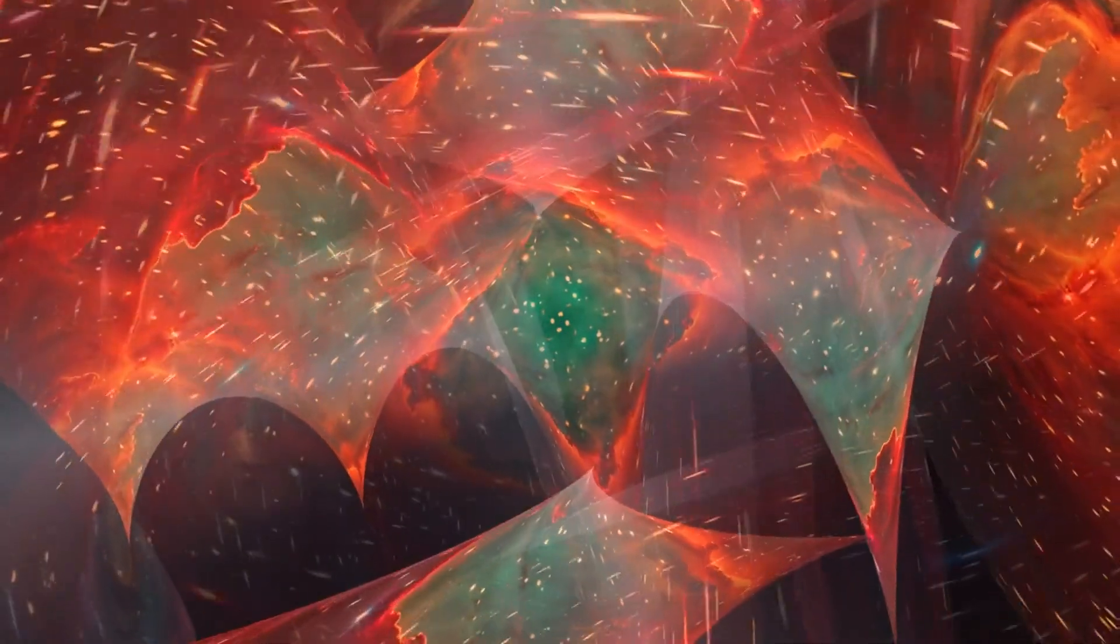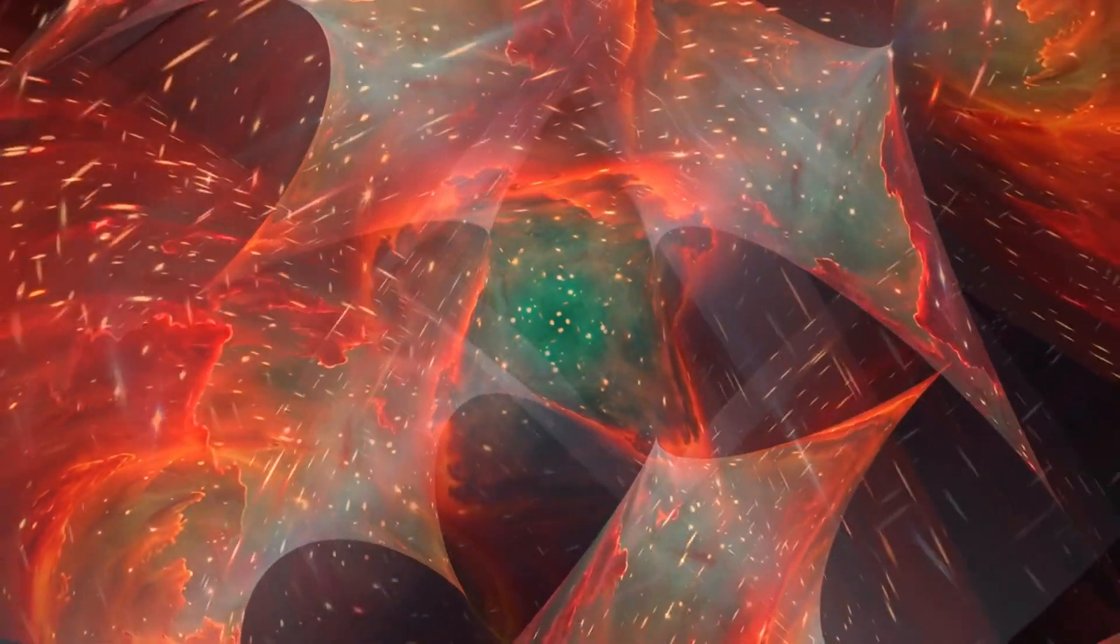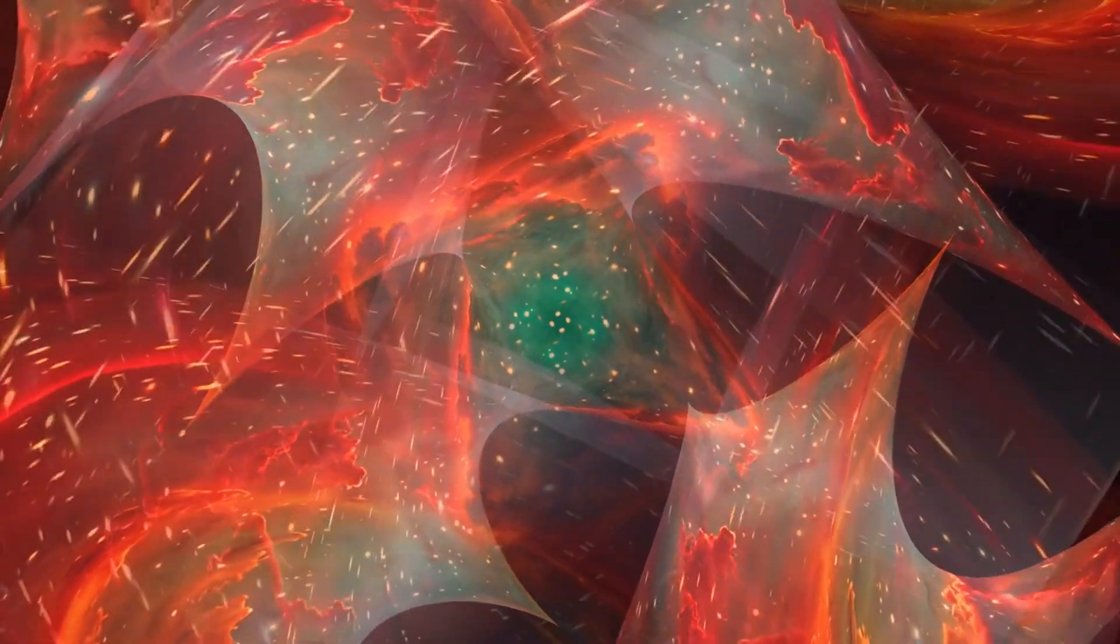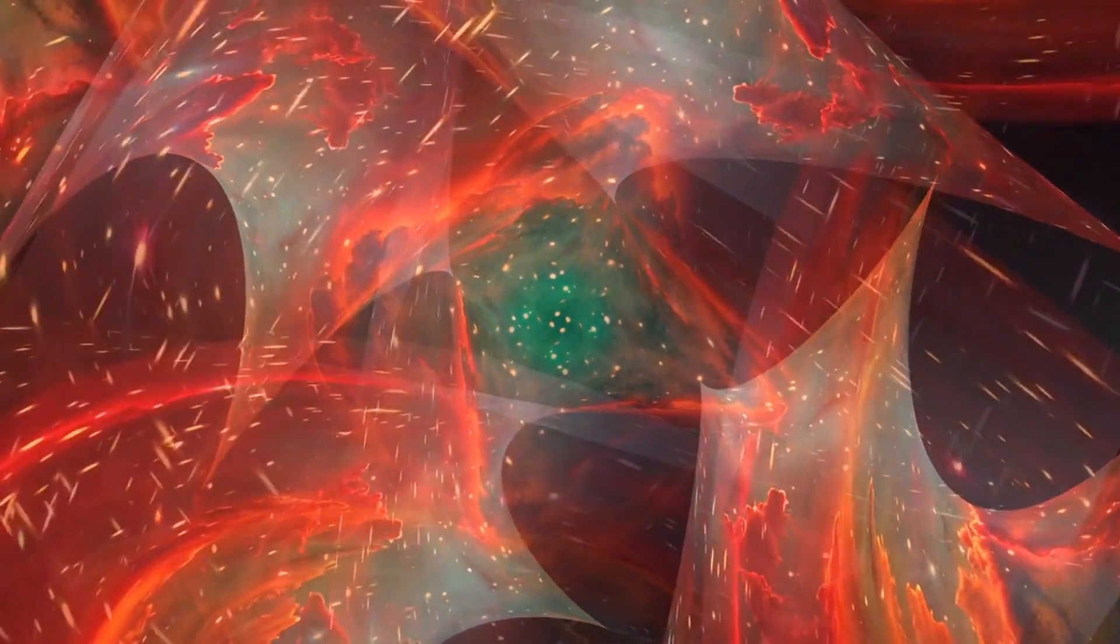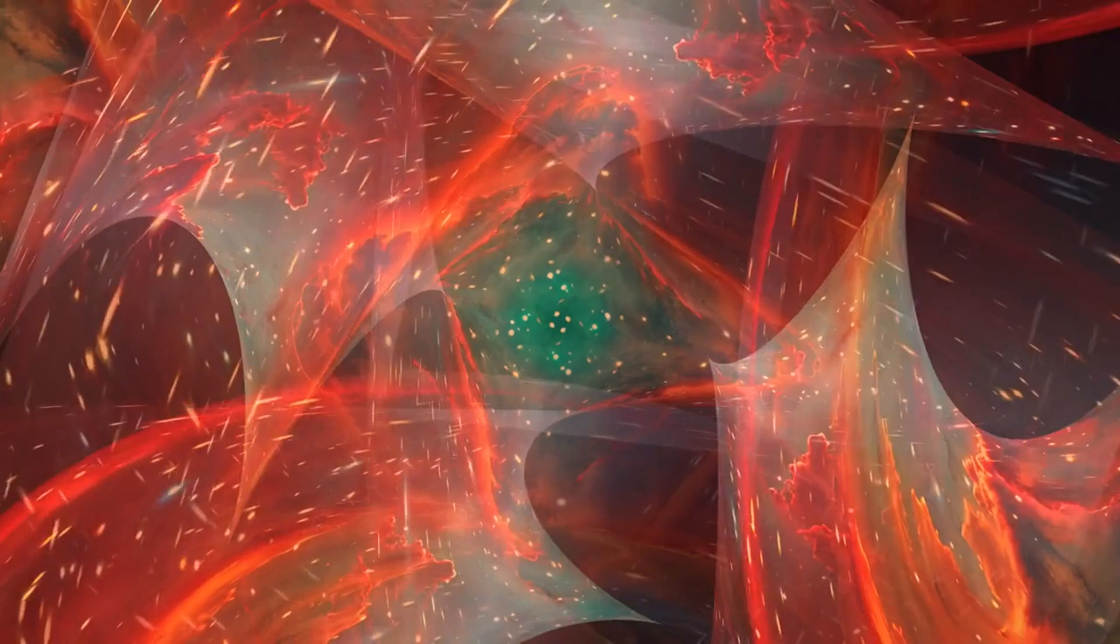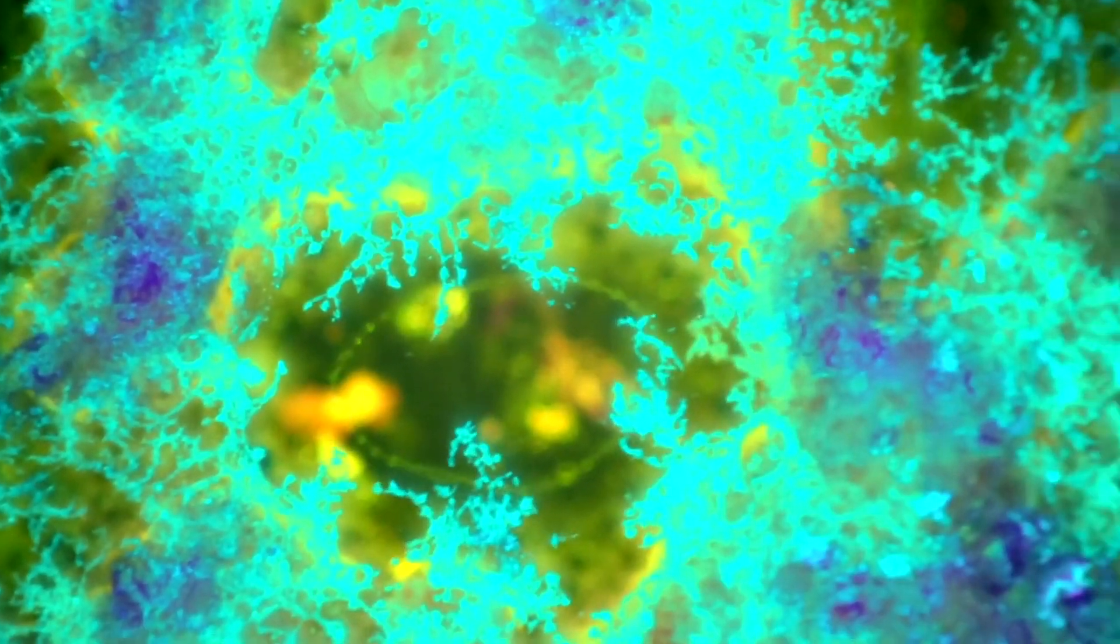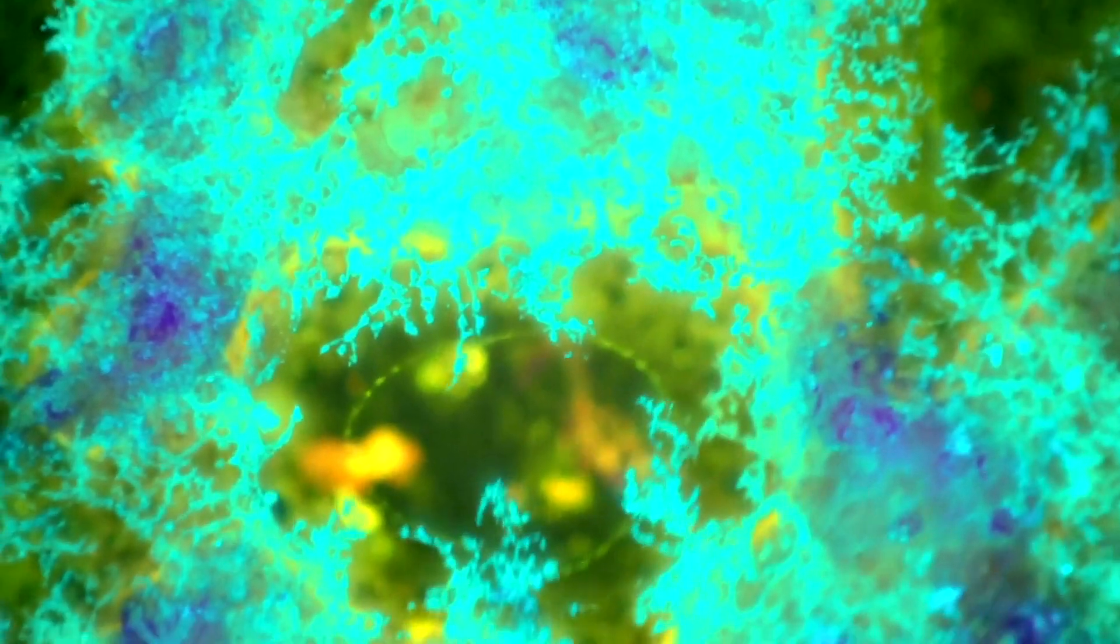There are theories suggesting multiple universes, potentially an infinite number, each with varying constants of nature like gravity and the speed of light. This could explain why our universe is so perfectly tuned for life.